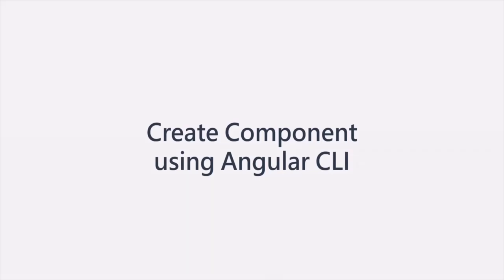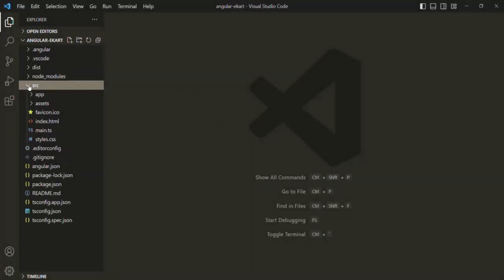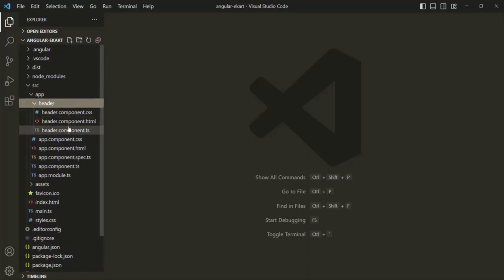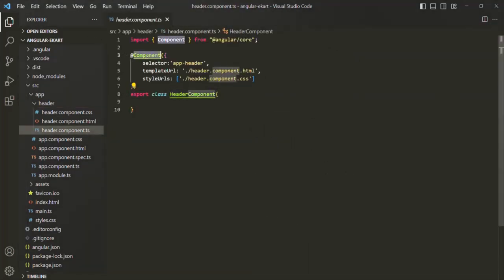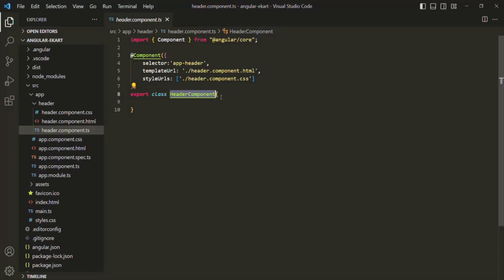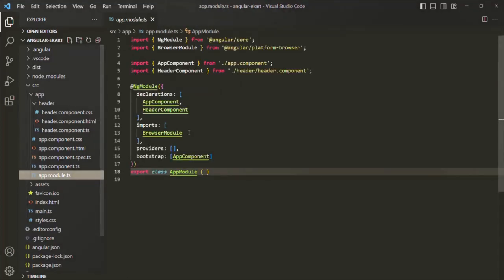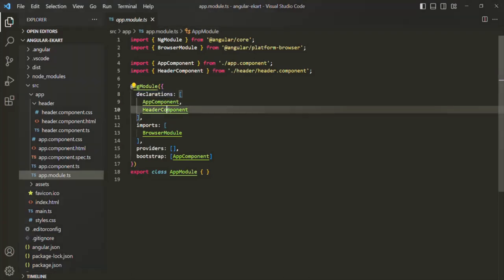In the last few lectures, we learned about components in great detail — how to create a component, how to define the view template for that component, and how to style that view template. If I go to this source folder, inside the app folder, we created this header component. In the header component.ts file, we have this header component class decorated with the @Component decorator. We created this header component manually by defining the class, decorating it with @Component decorator, and then registering it in the app module.ts file, inside the declarations array.